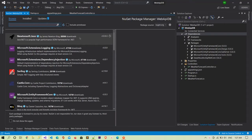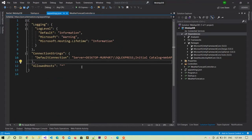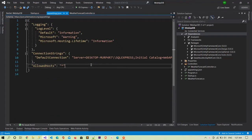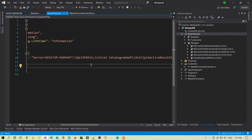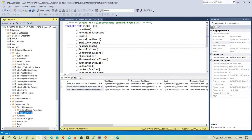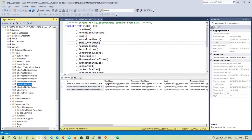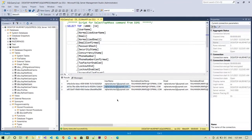I have also added the connection string in this section. The database is already available, and this is the table — hp.net users — from which I will select all three rows of data.